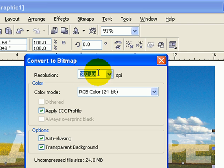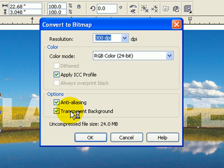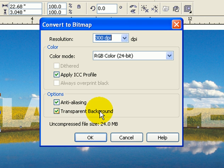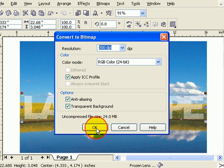Make sure this transparent background is checked. If you don't make that transparent background, you're going to have a box of white, which is the background. Then you click OK.